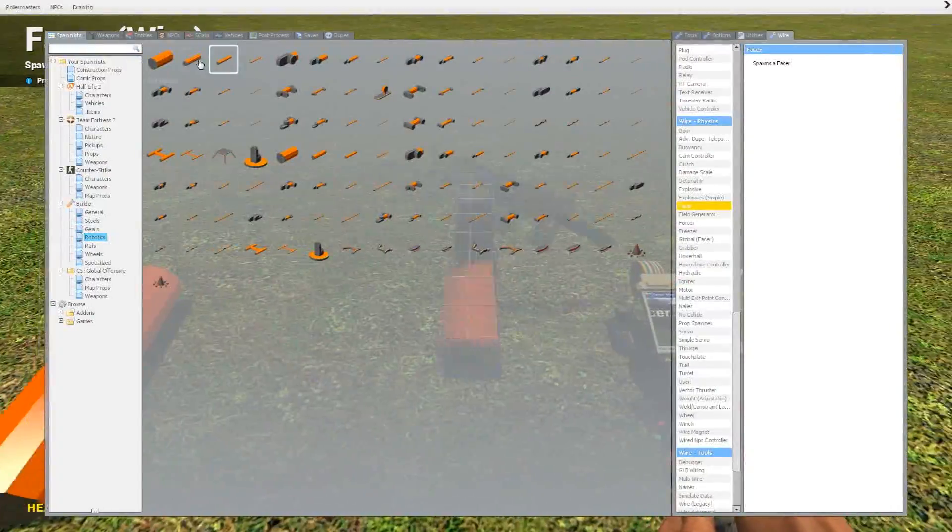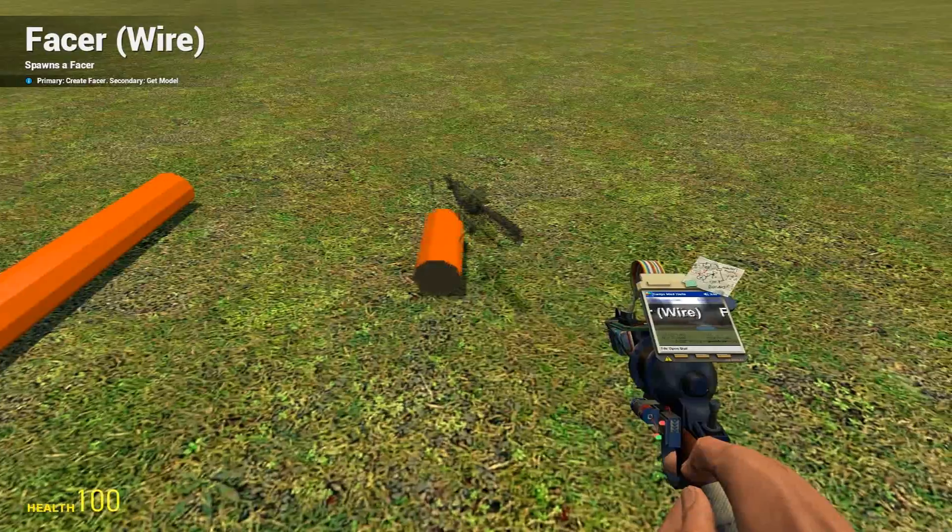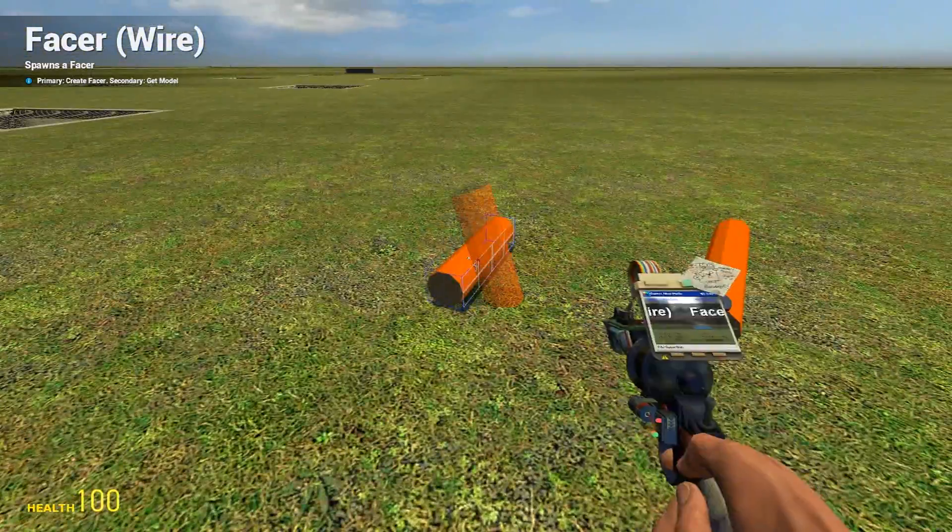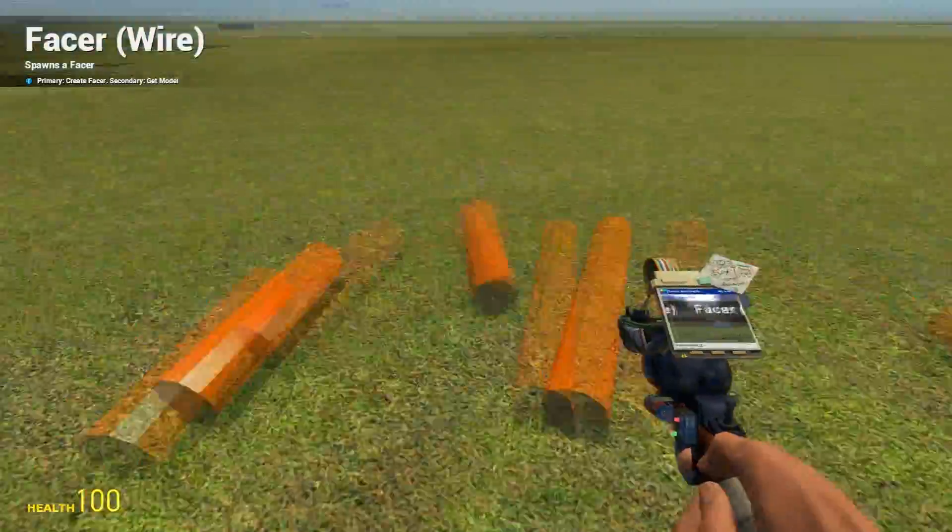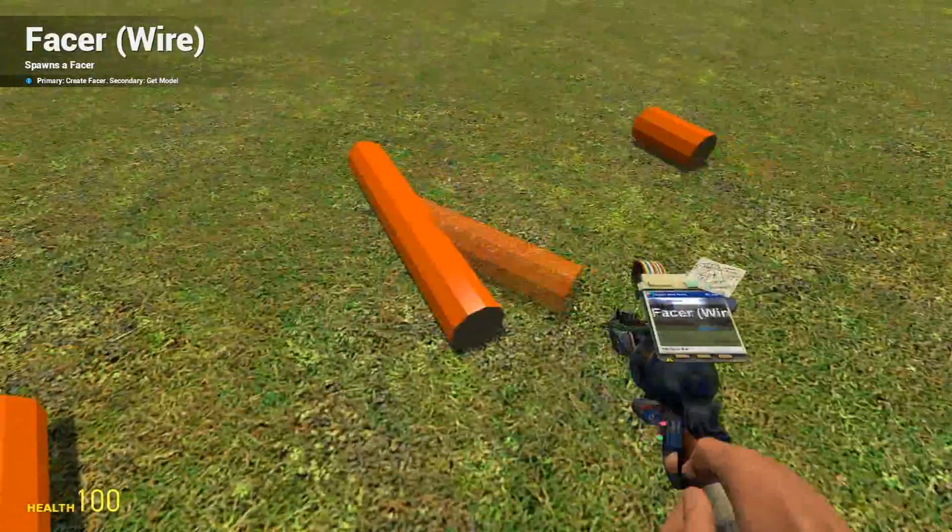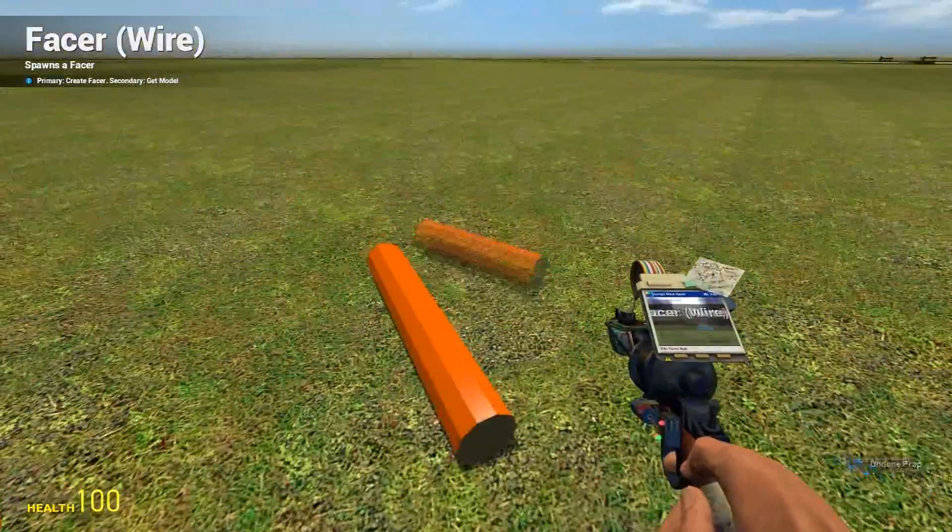This one, or this one. I'm just going to use this one. If you right-click, it sets the model for it.